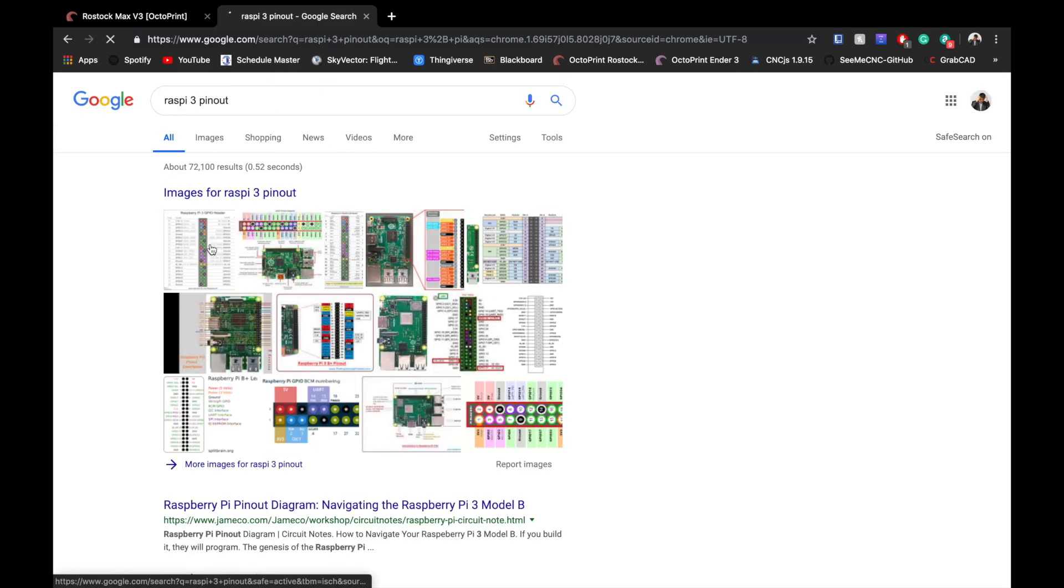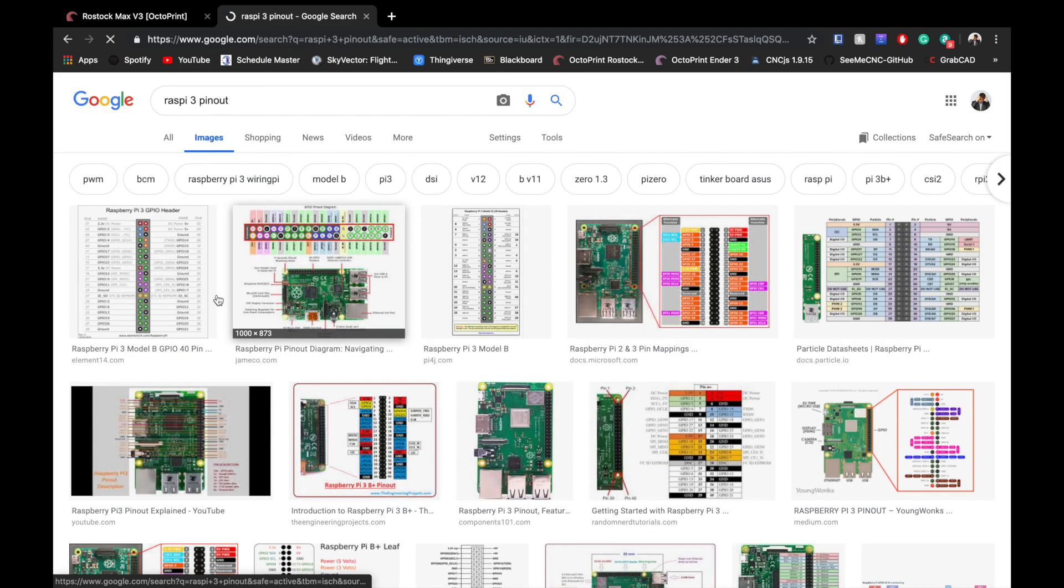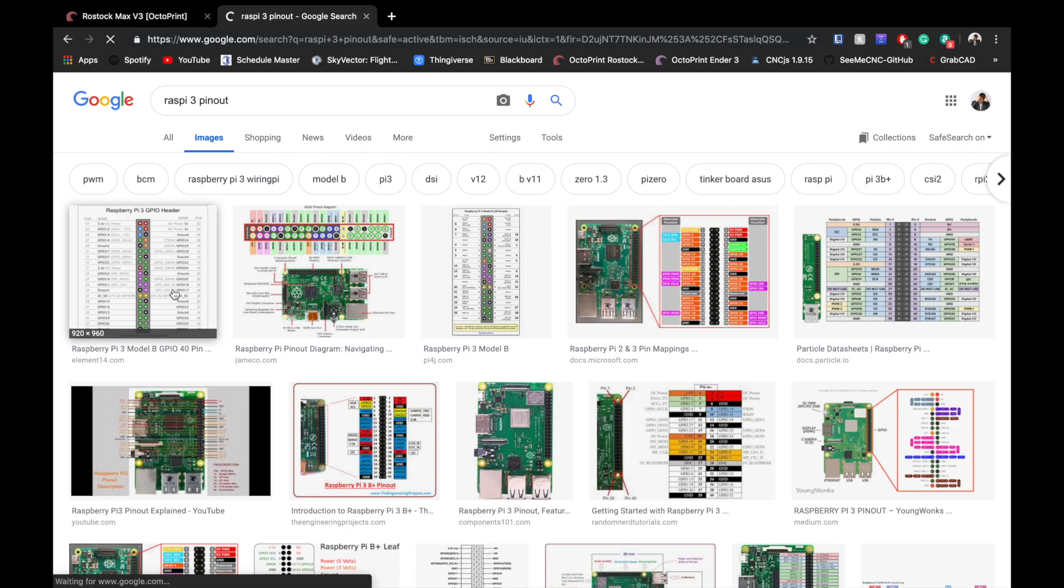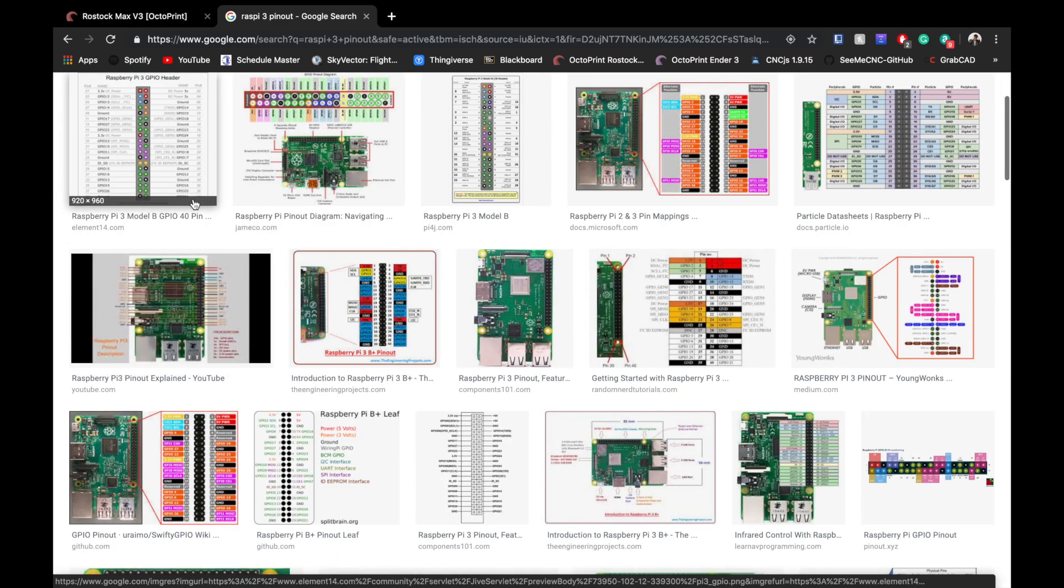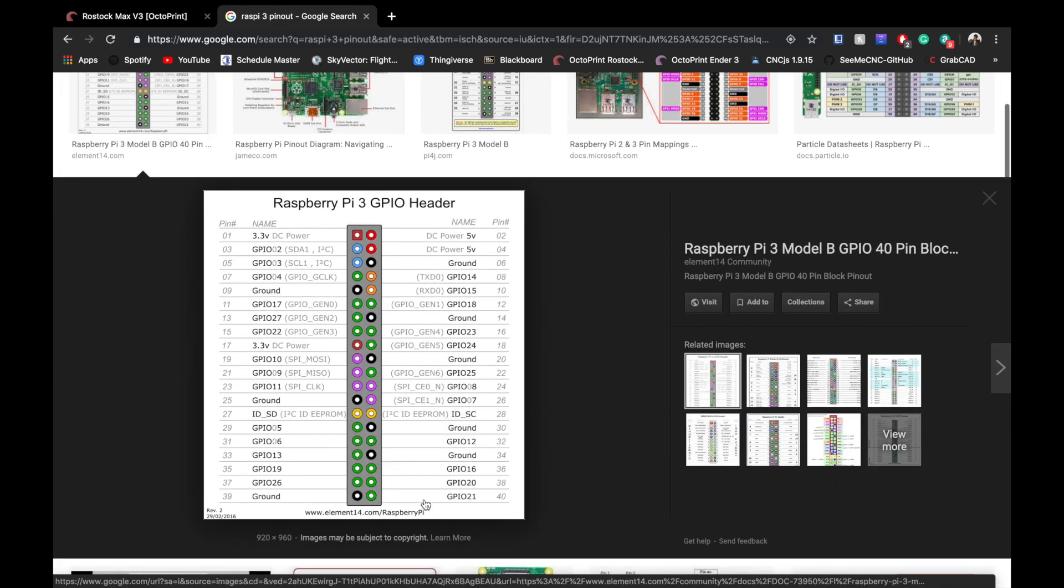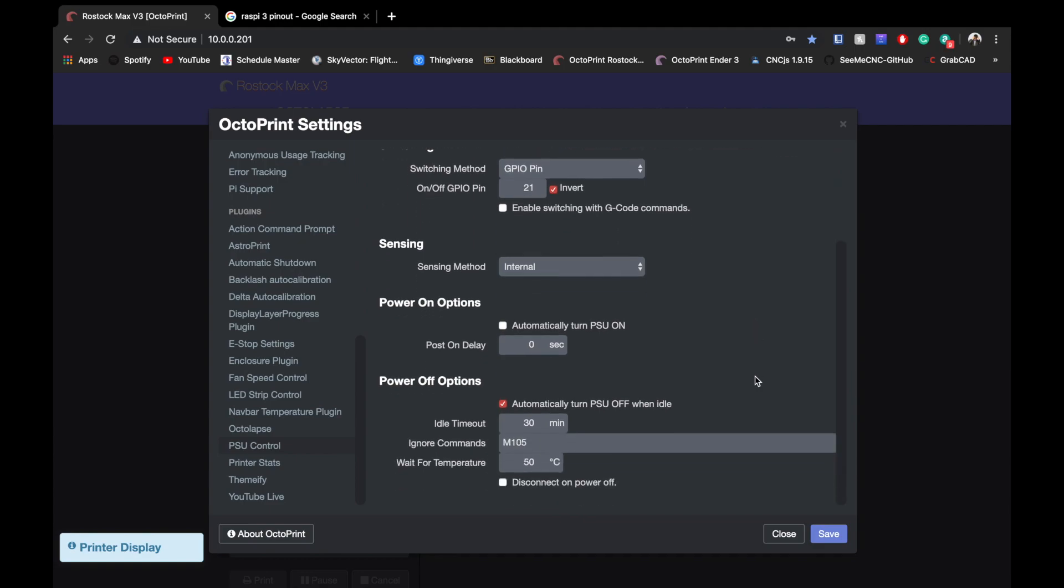We are using GPIO pin 21, which is the bottom right, right down here, which corresponds to our relay number one, which is hooked up to my Rostock Delta printer.